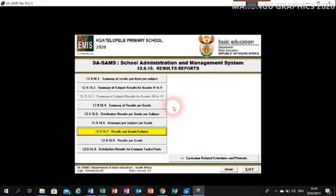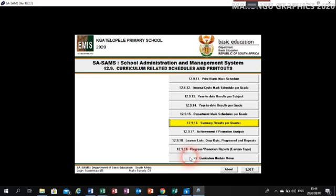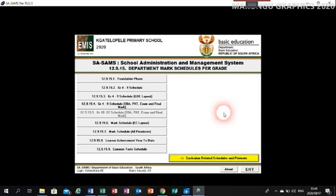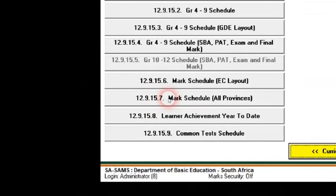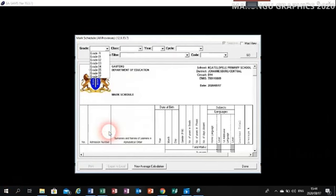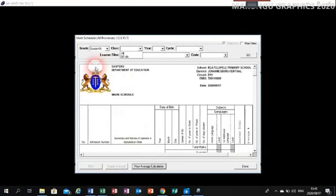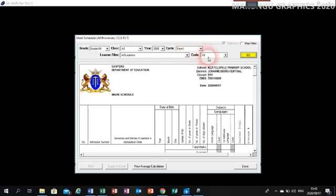Now I'm done with that one and I'm looking for the term schedule. Click on Curriculum to go back. I'm going to click on 12.9.15 — Department Mark Schedule. In the new menu, I'm looking for 12.9.15.7 — the mark schedule for all provinces. Click on it. Choose Grade 4. We're looking for all the classes in Grade 4, so choose All. Then choose 2020 and the term — Term 1. Click on Go.